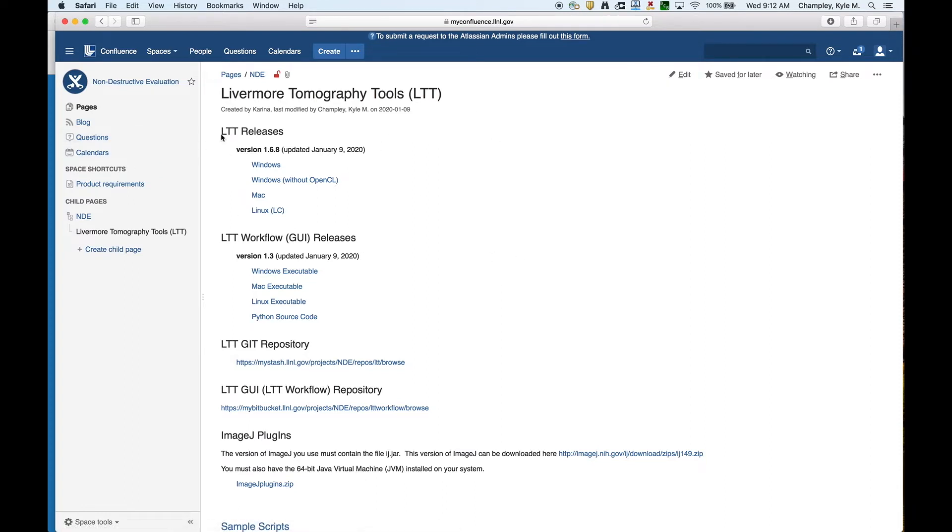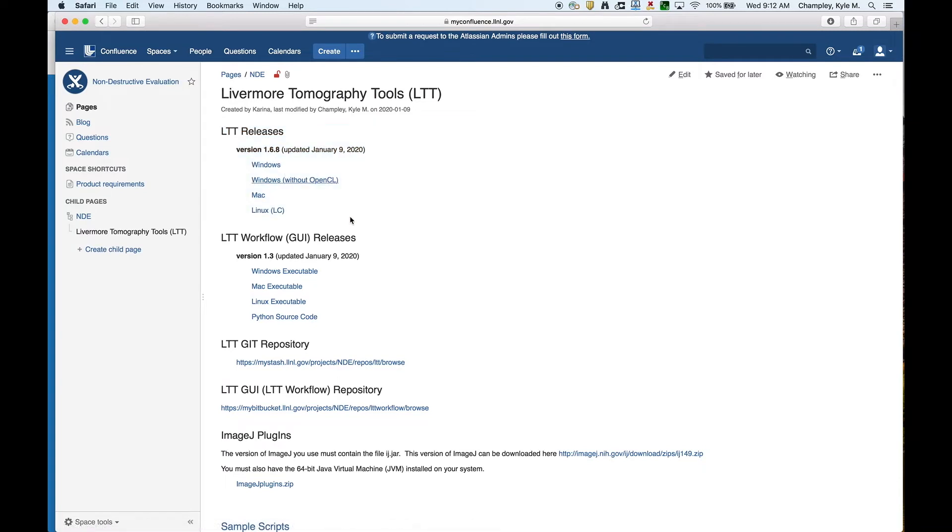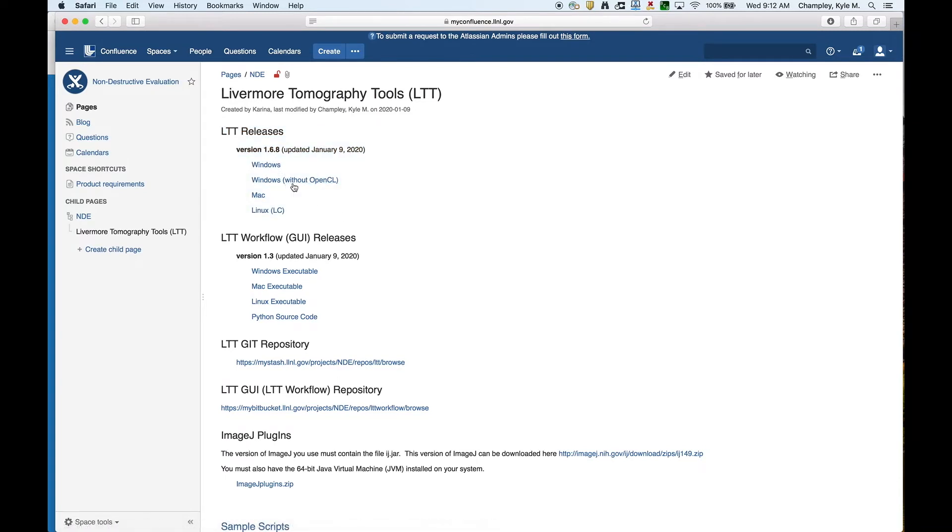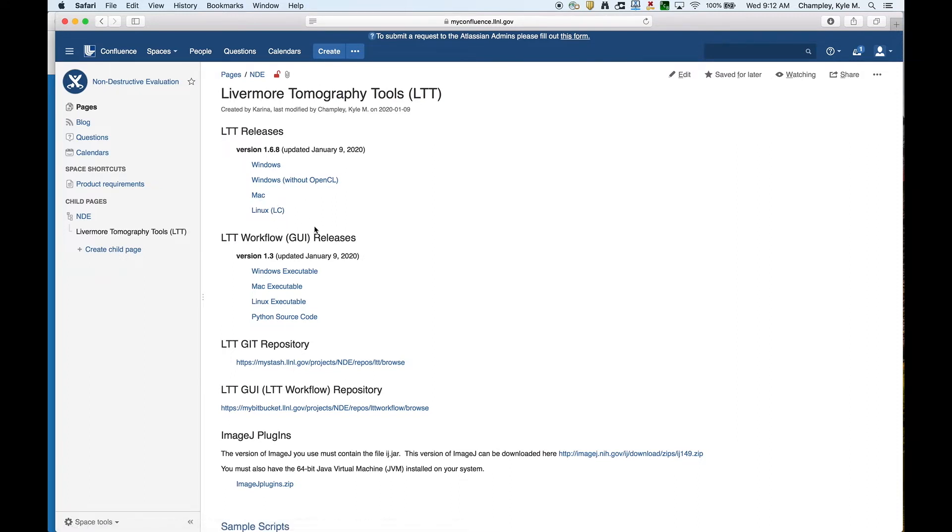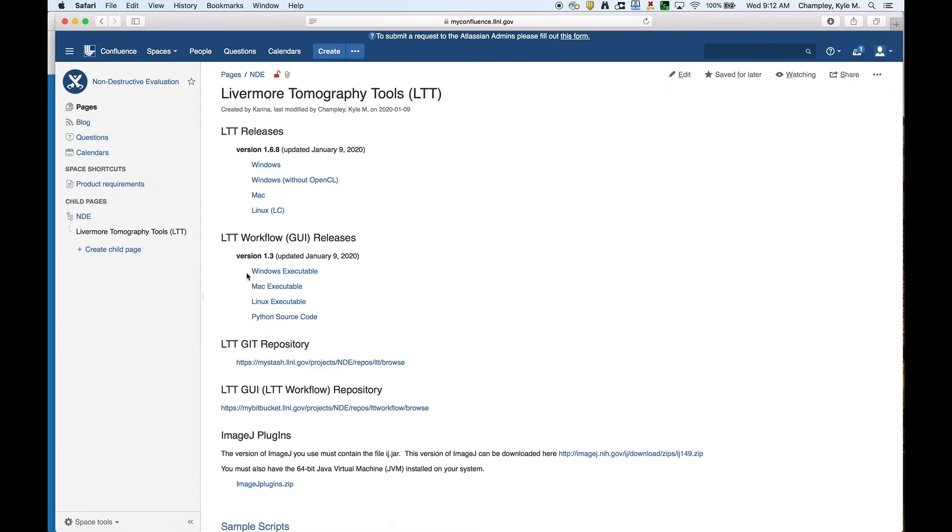We have the LTT releases here, and we have one for Windows, Windows without OpenCL, which I'll discuss in a bit, and Mac and Linux, which runs on the Livermore supercomputers. Separately, you download the GUI, which are here, and we also have executables for Windows, Mac, and Linux, but we also offer the Python source code.